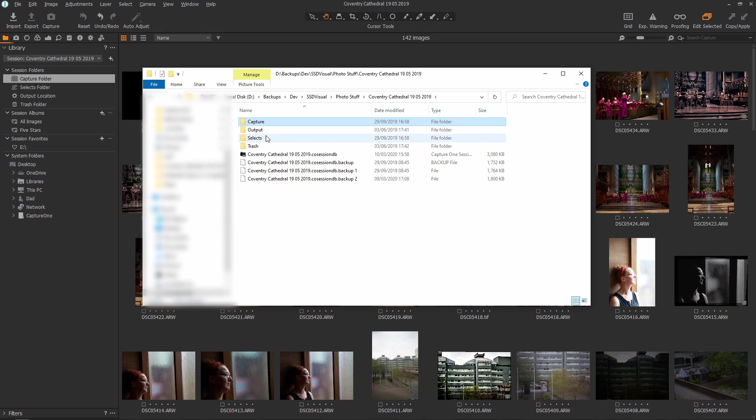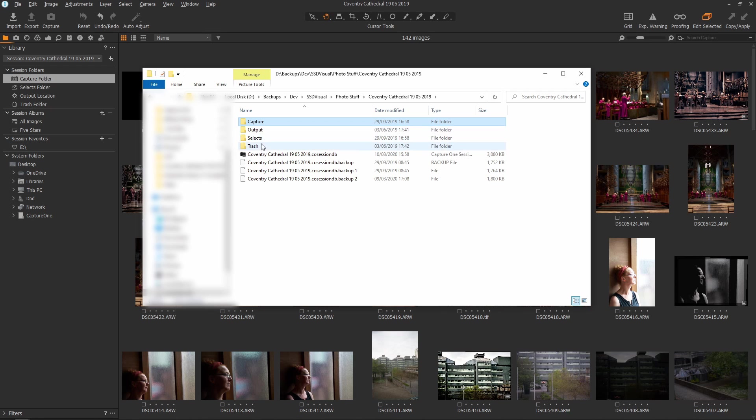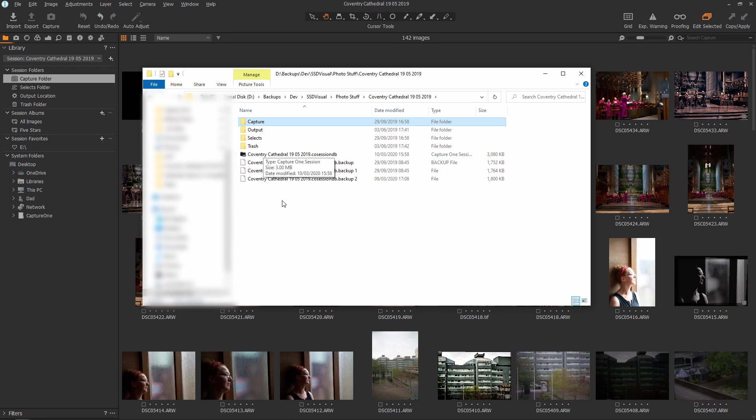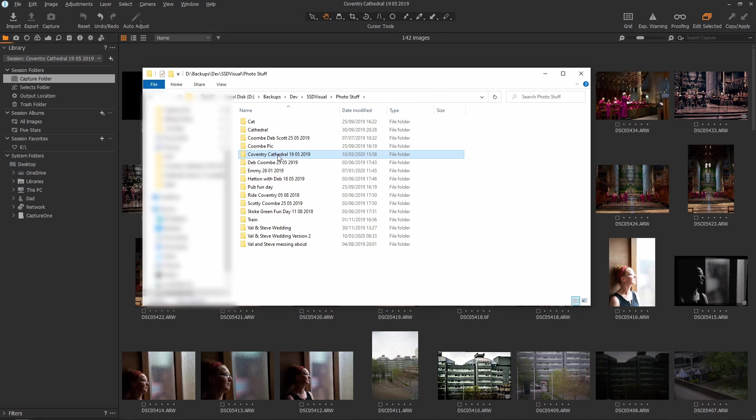This is really useful because we have our actual session file here and then the various folders containing all the adjustments and images which makes the whole session completely self-contained and also extremely portable. All I would have to do is copy the parent folder, open it back up in Capture One and everything's there.